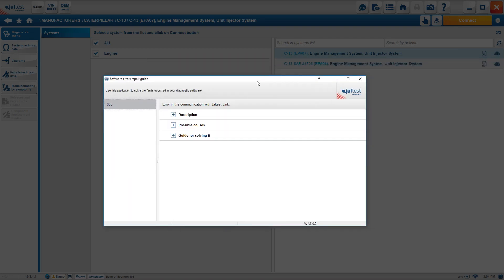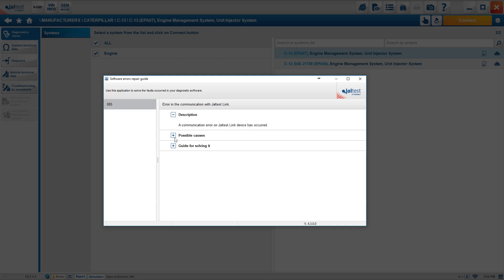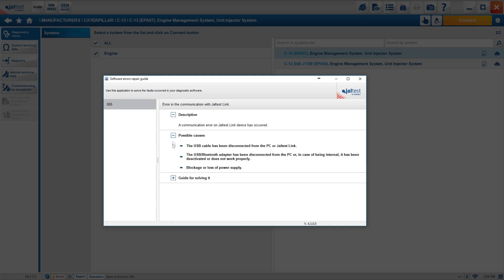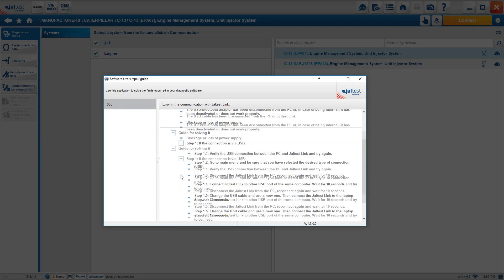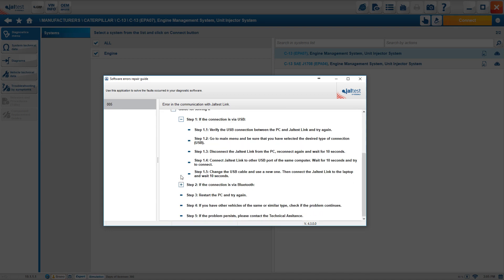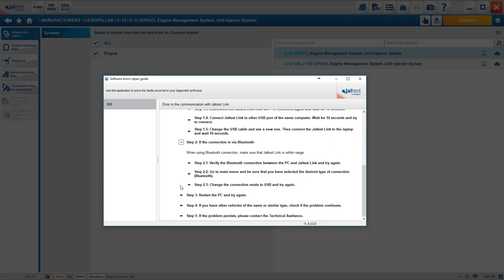It shows up here and it's going to give you error in the communication with JailTest link. It will give you a description, communication error, possible causes: USB cable has been disconnected, which is our case. The adapter has been disconnected from the PC, blockage or loss of power supply. And then the most important part, how to solve it? In this case, check the USB connection. After that, check the Bluetooth connection if you're on Bluetooth, restart and try again. Try another vehicle. If the problem persists, then we contact remote assistance.